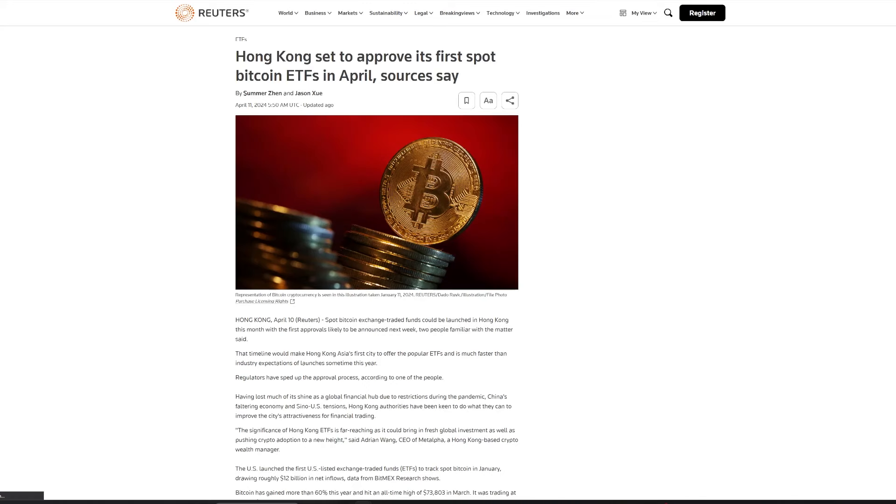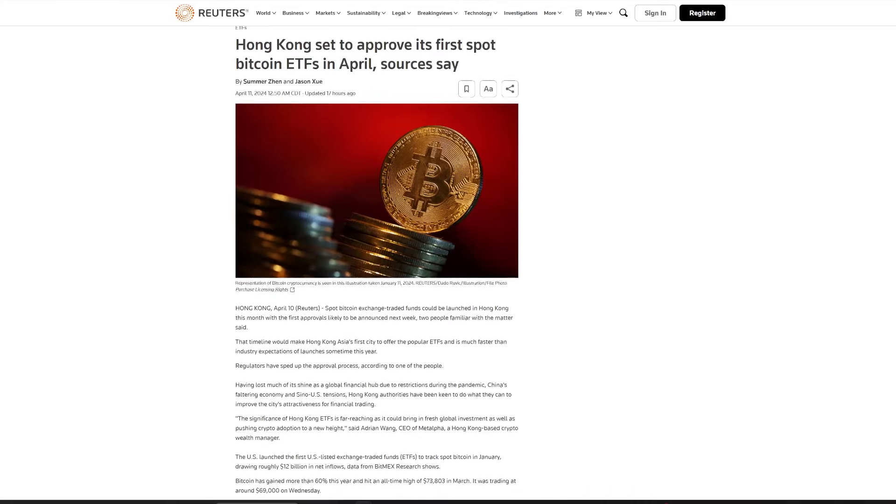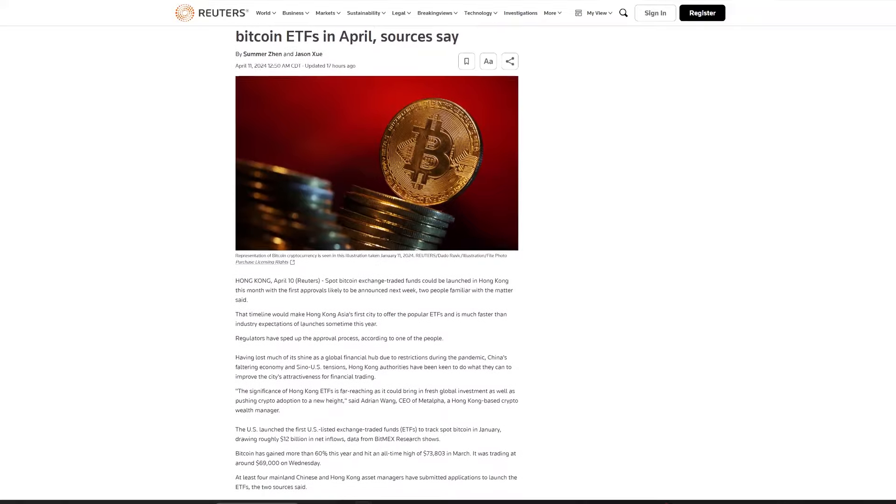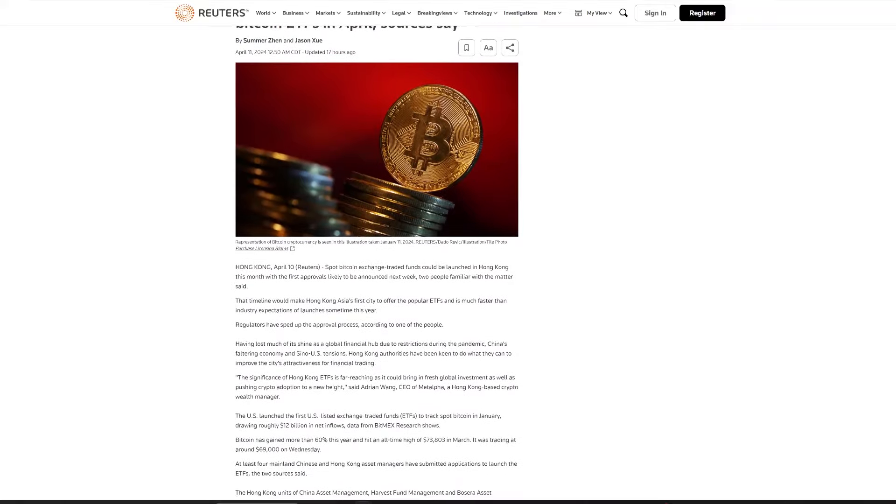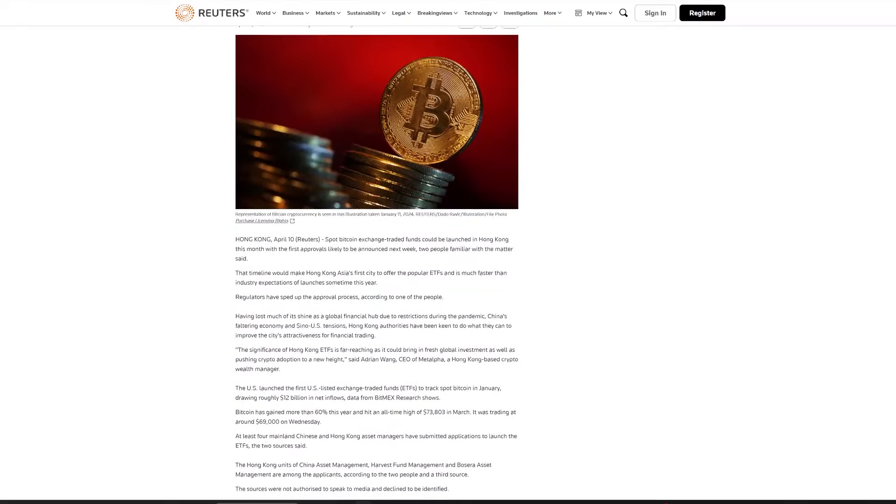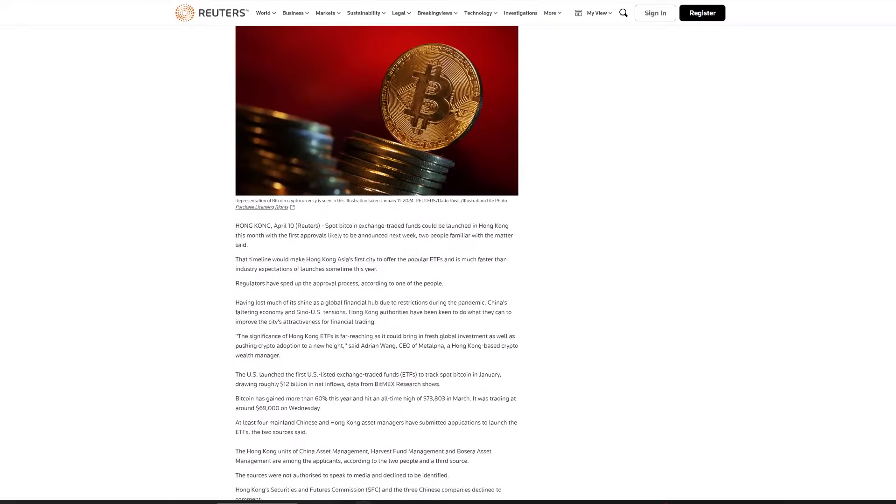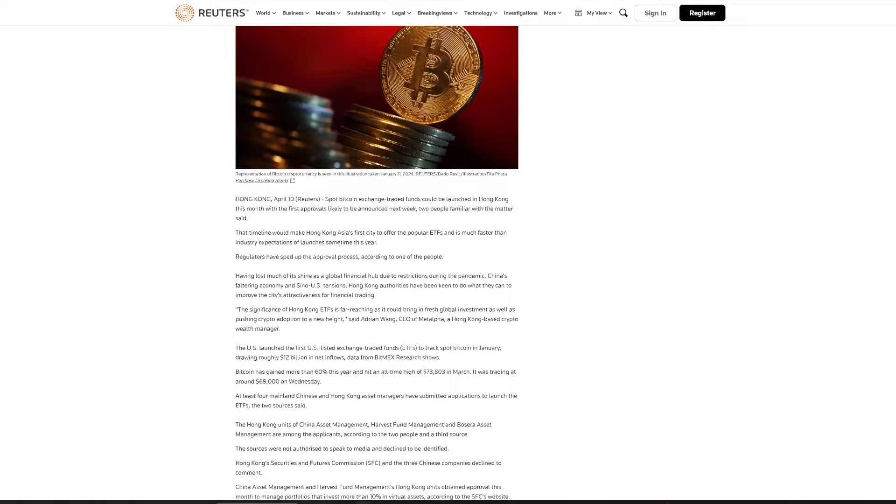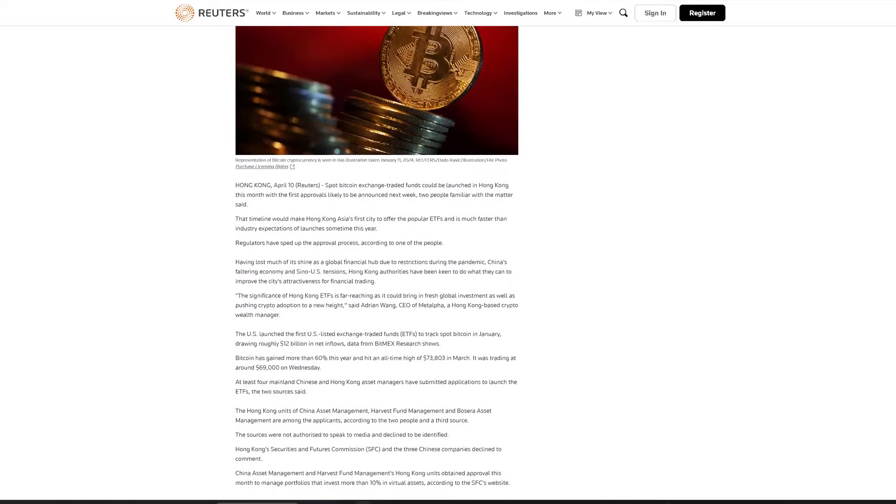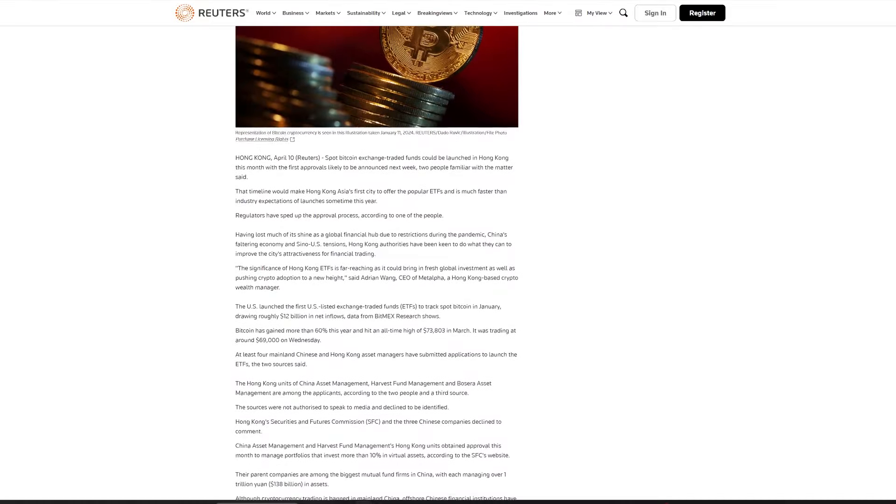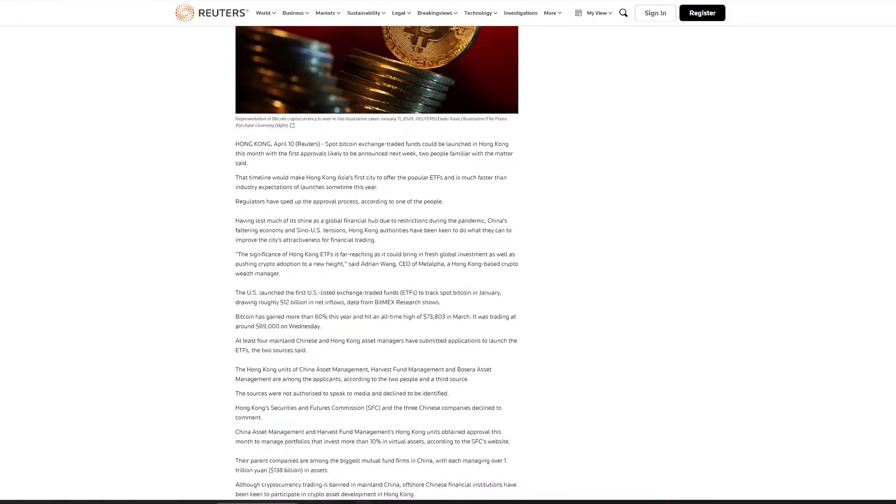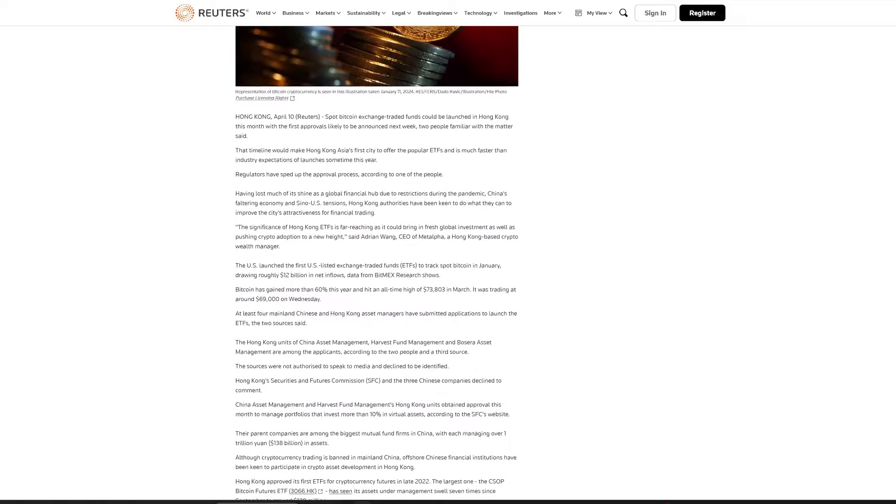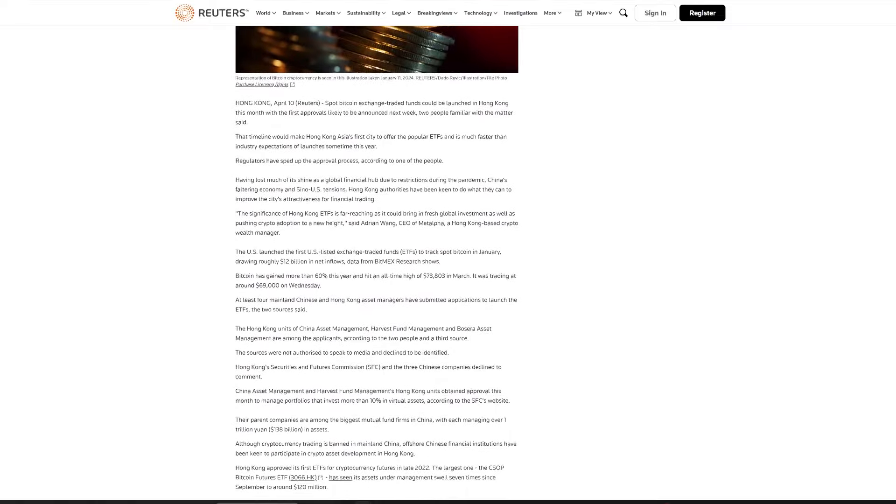Hong Kong is on the brink of launching Asia's first spot Bitcoin ETFs, with approvals expected next week, according to a Reuters report. The move is set to reinstate Hong Kong's appeal as a global crypto hub, enhancing its competitive edge on the heels of previous challenges stemming from pandemic-era restrictions. The anticipation builds as the U.S. launch of similar Bitcoin ETFs booked a whopping $12 billion in net inflows. With Bitcoin's value surging this year, the initiative is backed by applications from notable asset managers, including the Hong Kong units of China Asset Management and Harvest Fund Management.